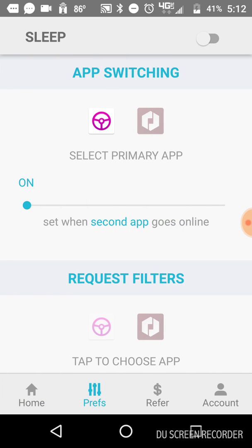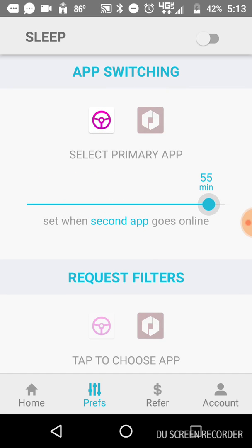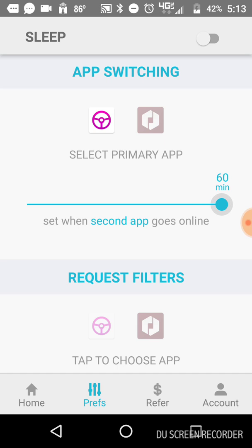What I do next, I set my preferences. So you go to the Prefs tab and the app switching, as I've mentioned before, is really only applicable if you are using an app primarily and then you want another app, Lyft or Uber, to come up later. And then if you want that to happen, then you can set this little slider to whatever minute you want it to. It goes all the way up to an hour or completely off.